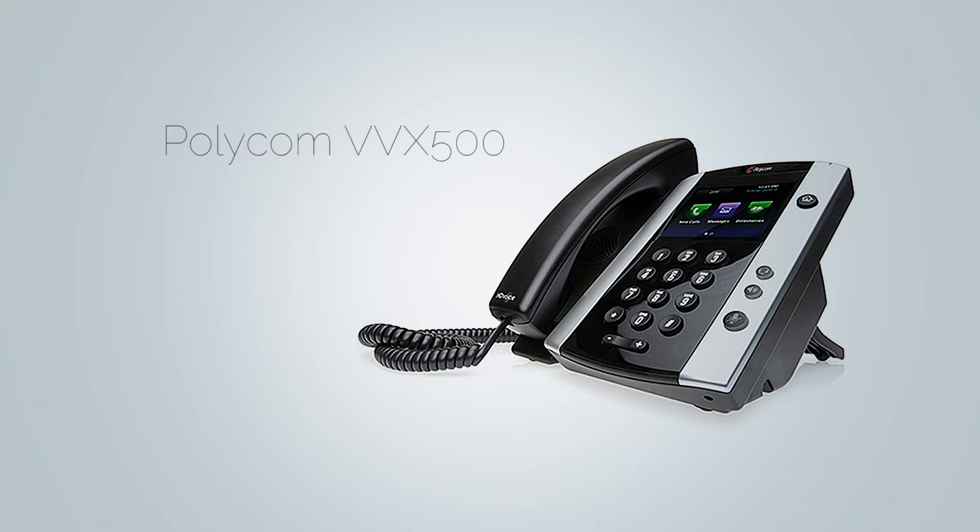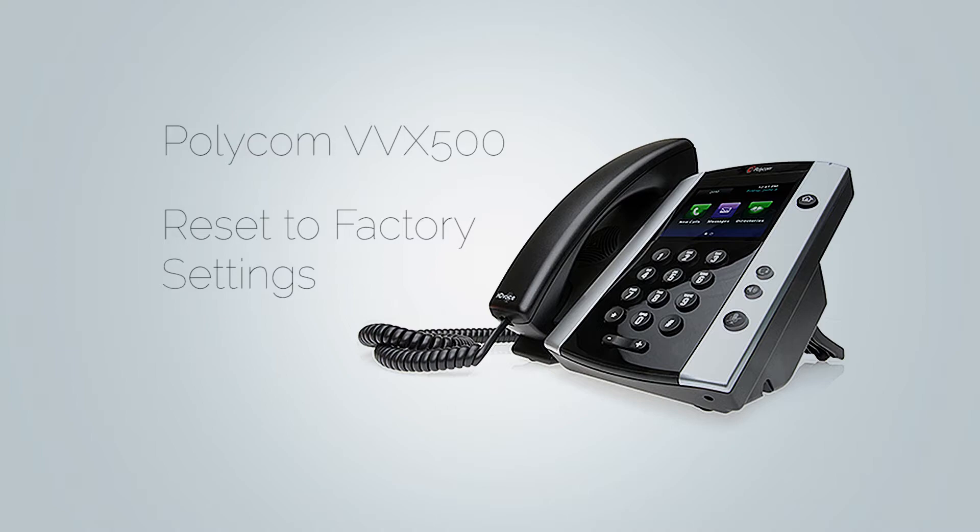Before you start, the first thing you need to do is to reset your phone to factory settings. Unless your phone is brand new and is currently set to factory settings, then you don't have to do this step.